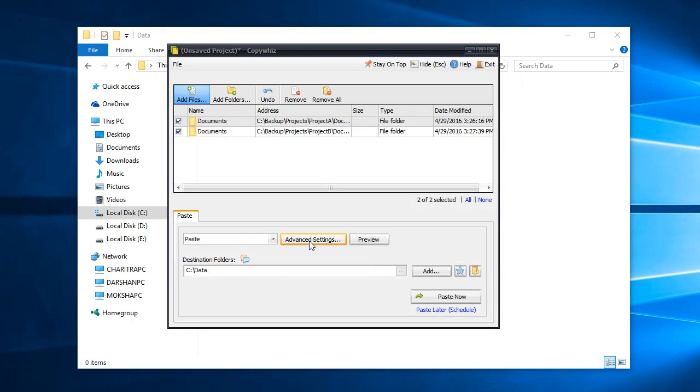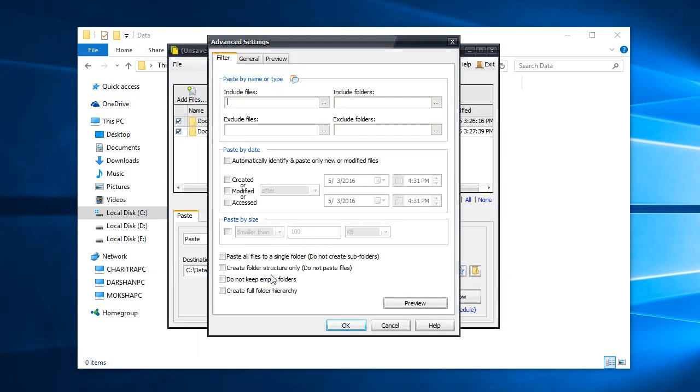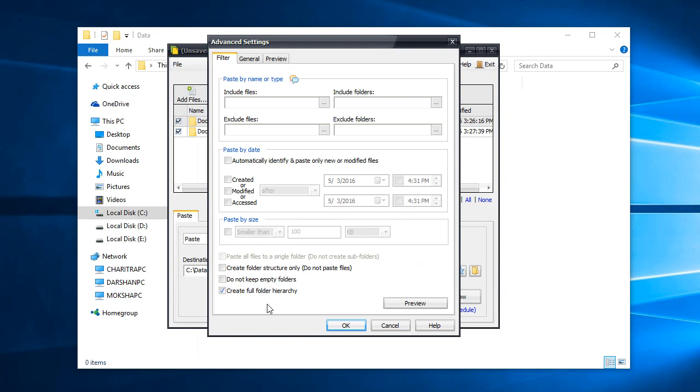In the Advanced Settings dialog box, select the option Create Full Folder Hierarchy and click OK.